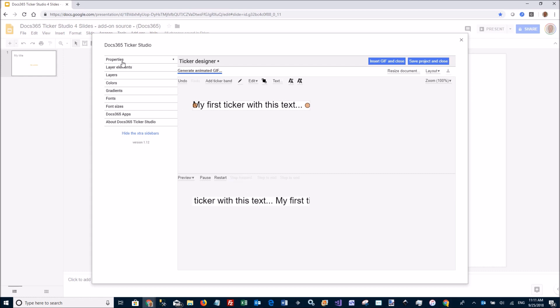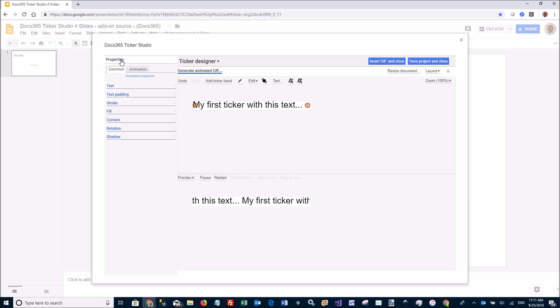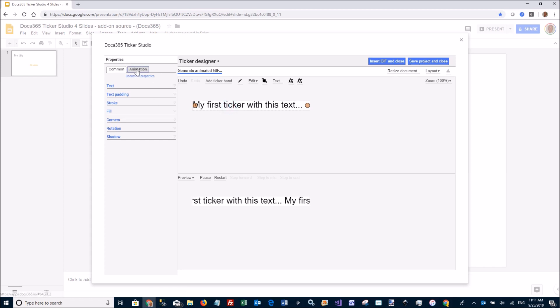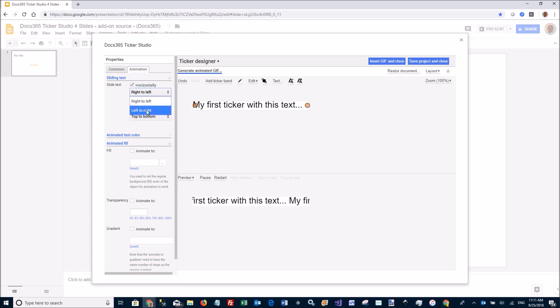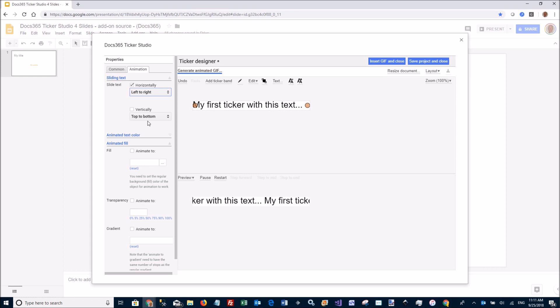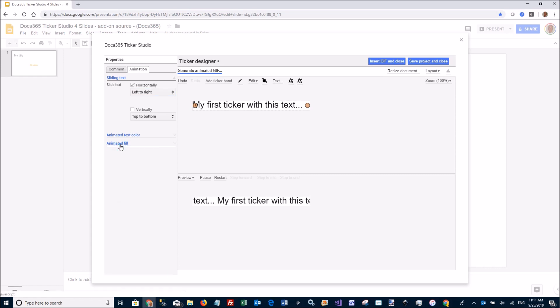If I want to change the order, I click on Properties here, then I click Animation. I can change the horizontal direction to left to right. I can also change the vertical sliding. I can animate the fill and the text color too if I want to.